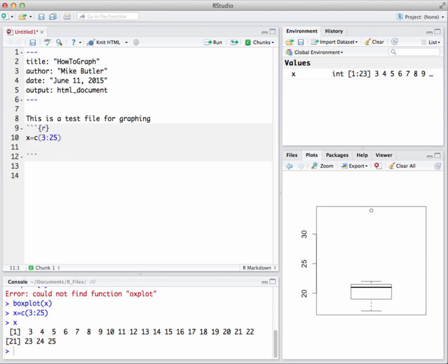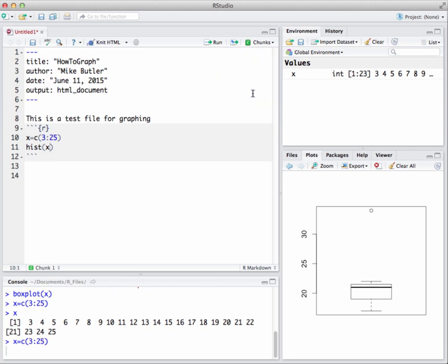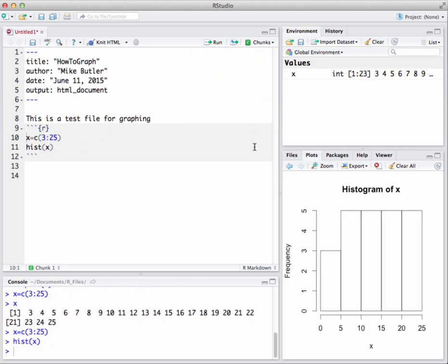Now if I want to see a histogram of those numbers, I can just type in hist X. I want to hit enter and then run it. Let's run that current chunk and we get the following code.